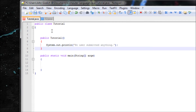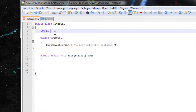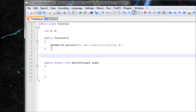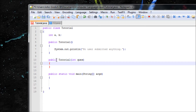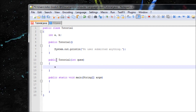Let's have two variables: int a and int b. If the user did answer something, we're going to have two questions. So let's do 'public Tutorial' — if the user only answered one question, let's add a parameter for one question. If the user answers one question then they'll run this constructor.